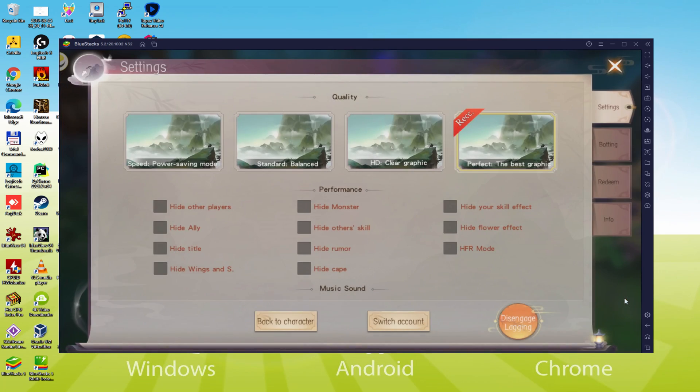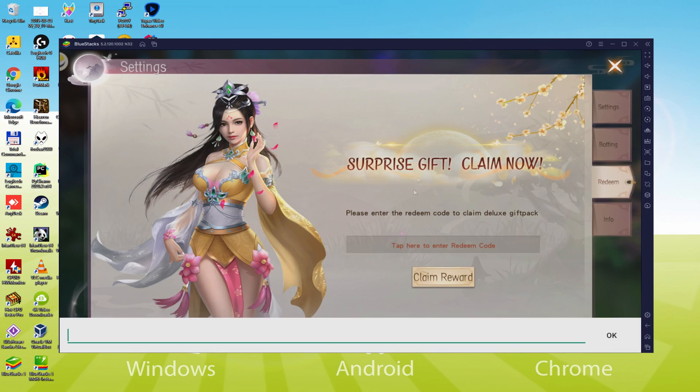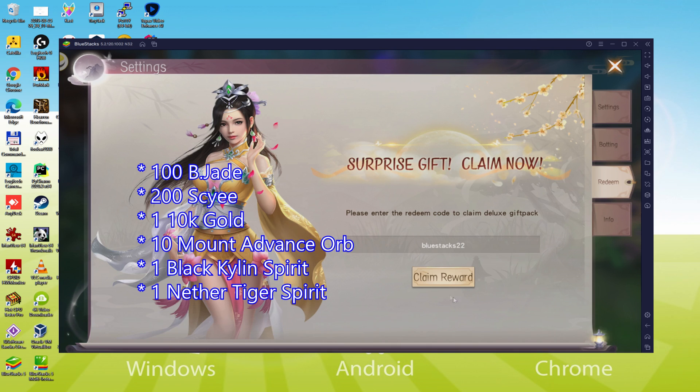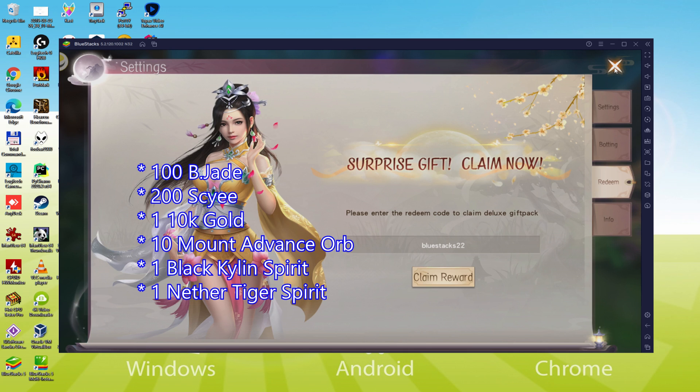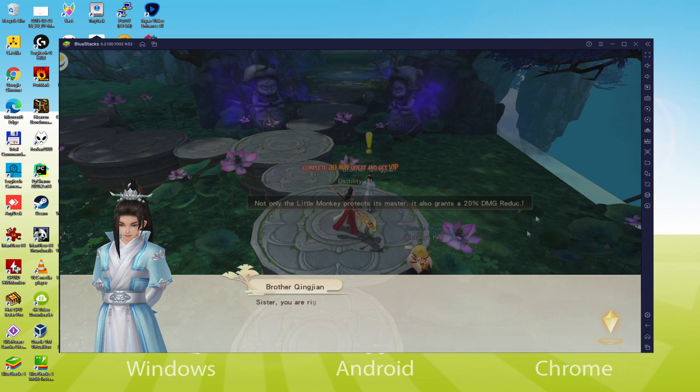In addition, if you enter the promo code BLUESTACKS22, you will get the following free items. You can use this promo code until December 17, 2022.